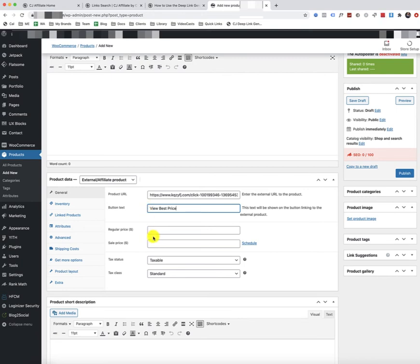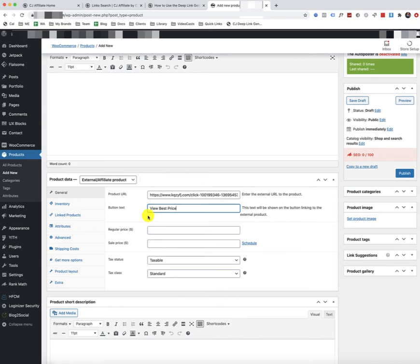Now, you do encounter some issues with this approach if you're going to add this product to, say, a feed and to advertise it on Facebook or on Google Shopping, for example. They require that you have the price there. But if you're not going to add this product to Google Feed or Google Merchants and advertise it there, then it's just fine to, of course, keep it blank.